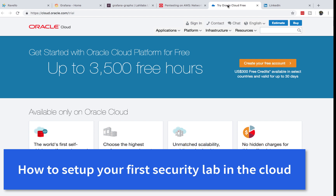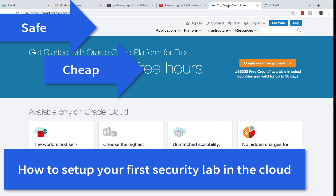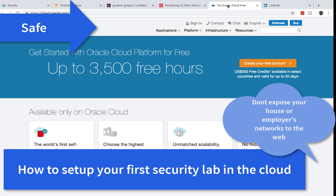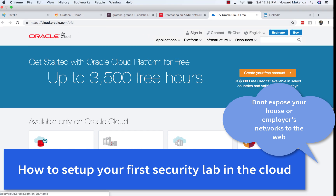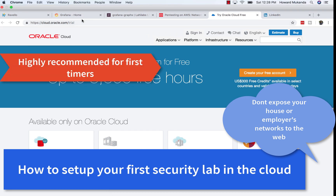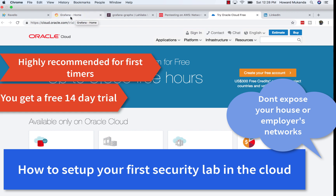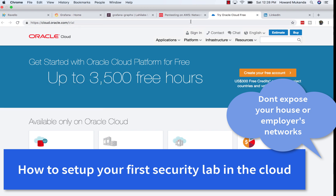Today I'm going to show you how to set up a penetration testing lab in the cloud, away from your house, so you are safe and don't have to worry about exposing vulnerable machines to the internet. If this is your first time setting up a penetration testing lab, you definitely want to try it in the cloud before you do it at your house — you might expose your family and personal information to the internet.